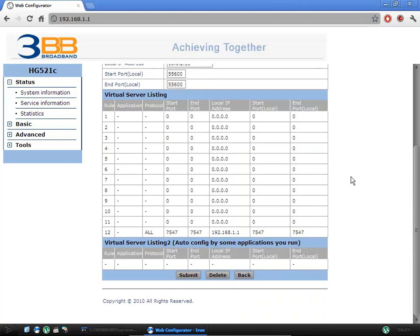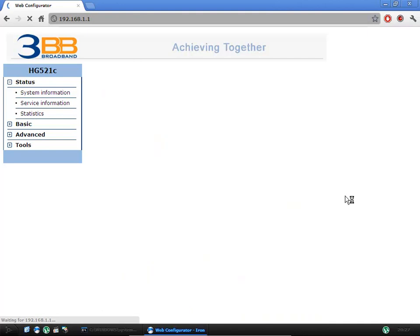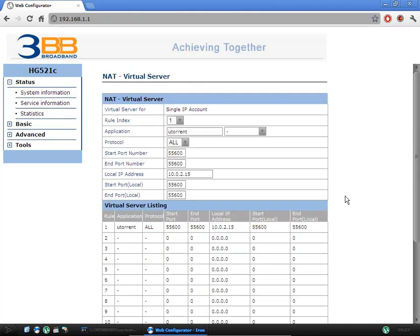Once I fill all of that information in, I just click submit. And port forwarding has now been set up for uTorrent on port 55600.